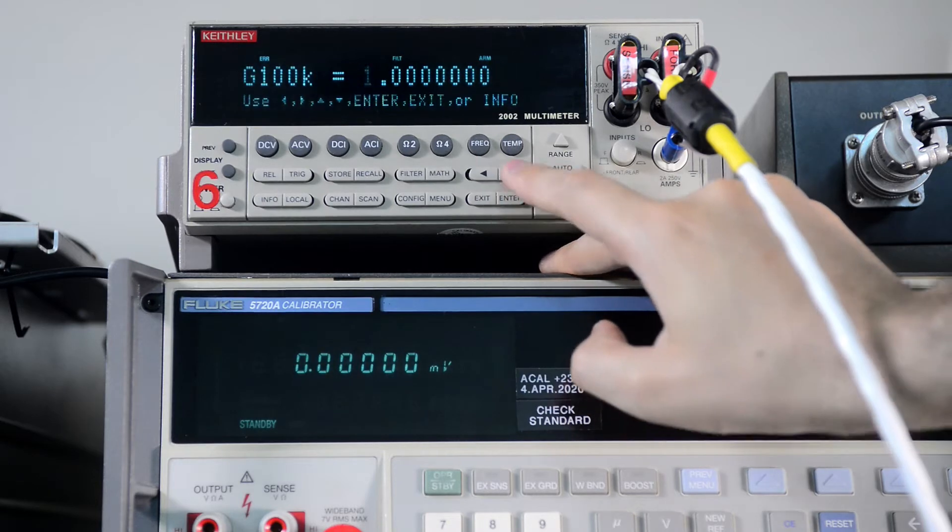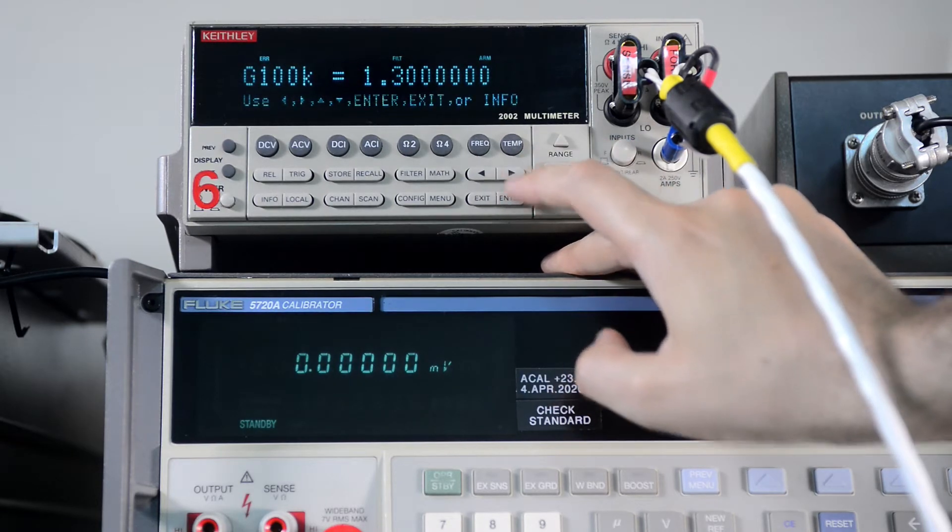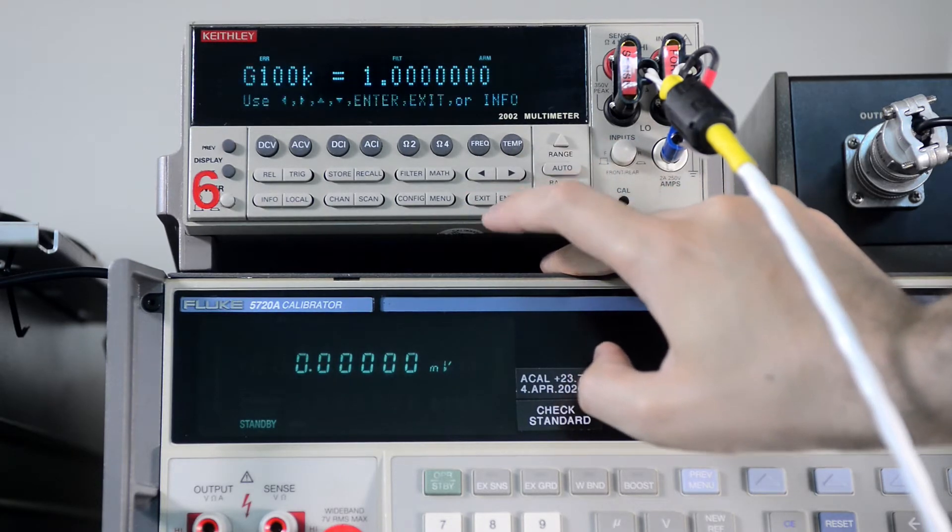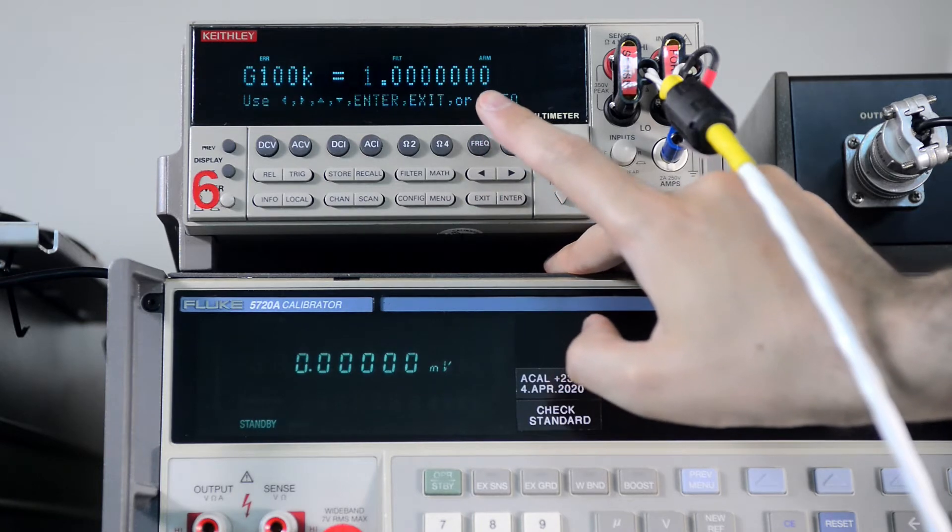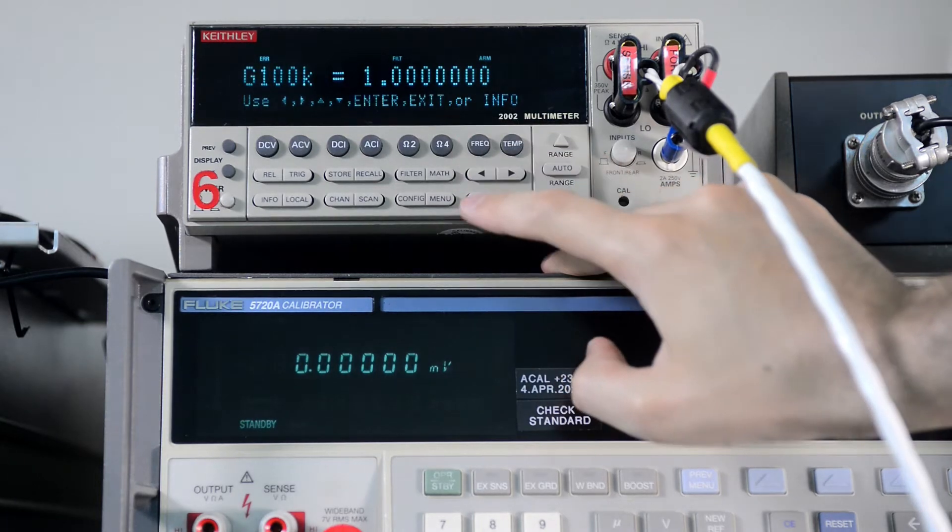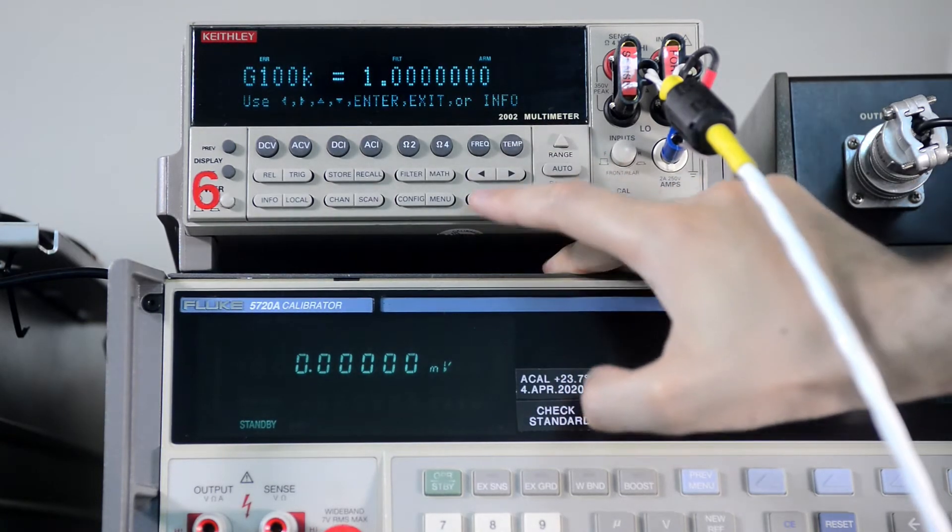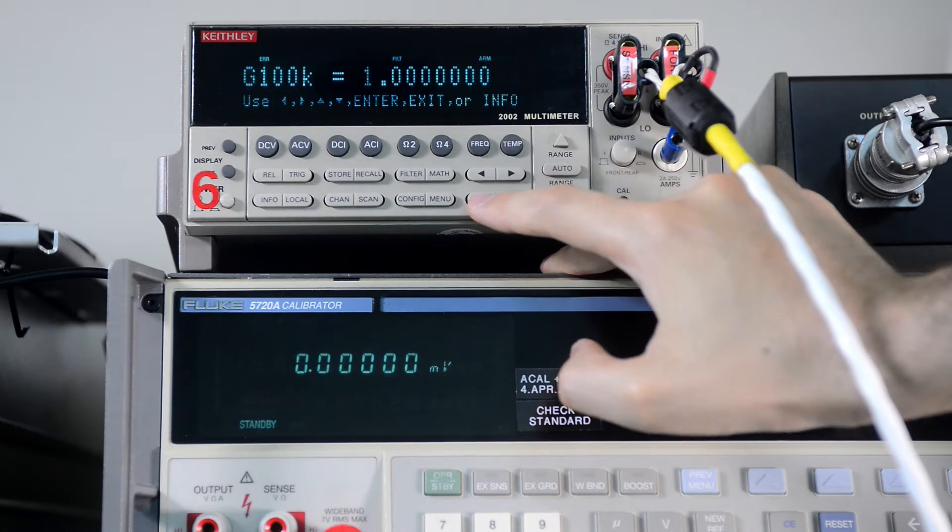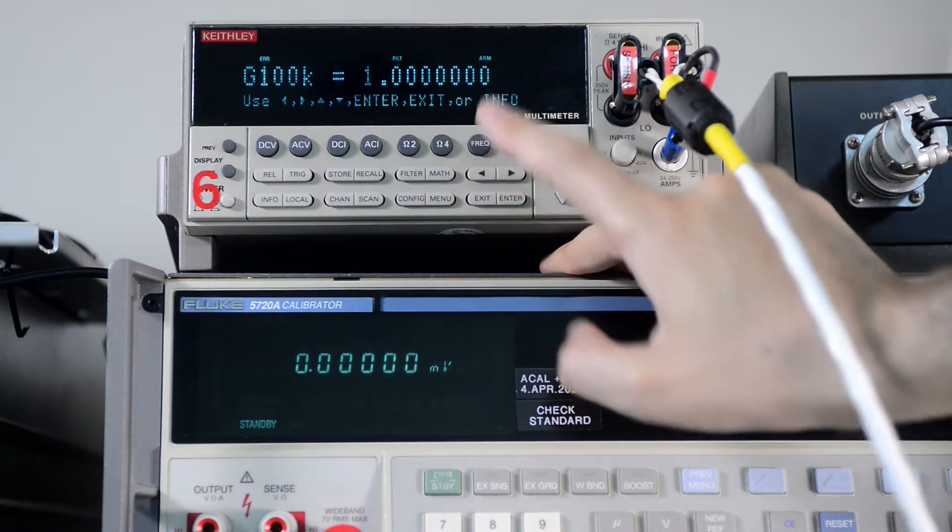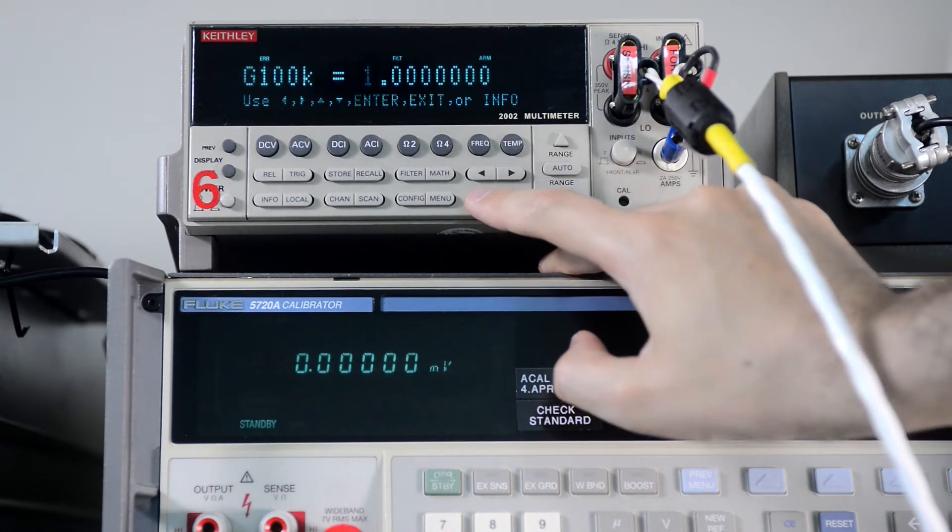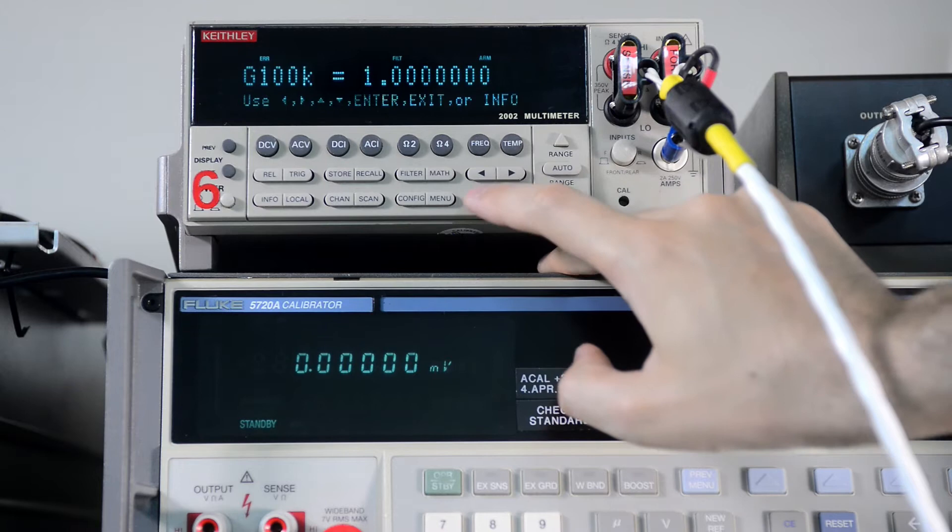But if I try to change 100k, then it does not save it and does not read it from the location in the memory. So it always shows one no matter what.